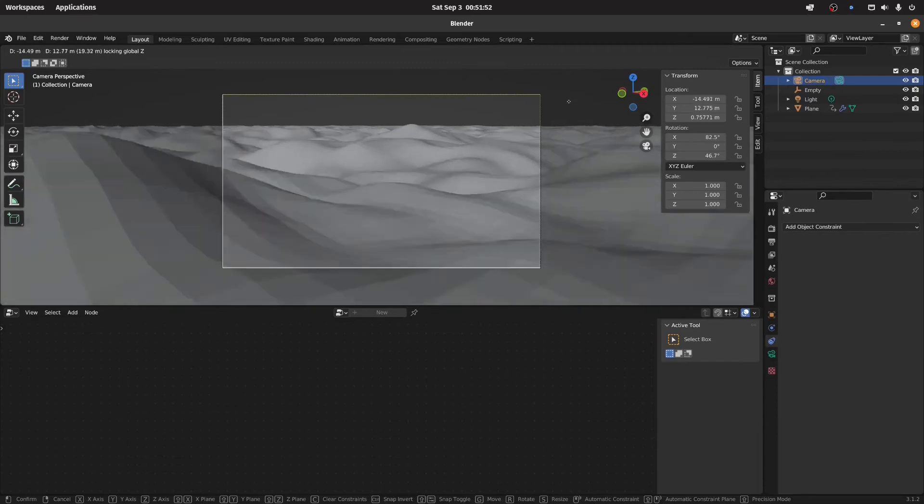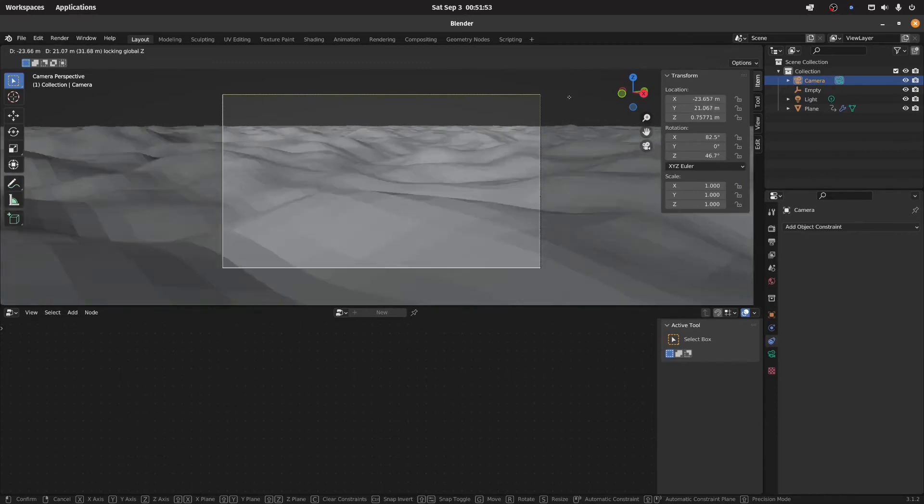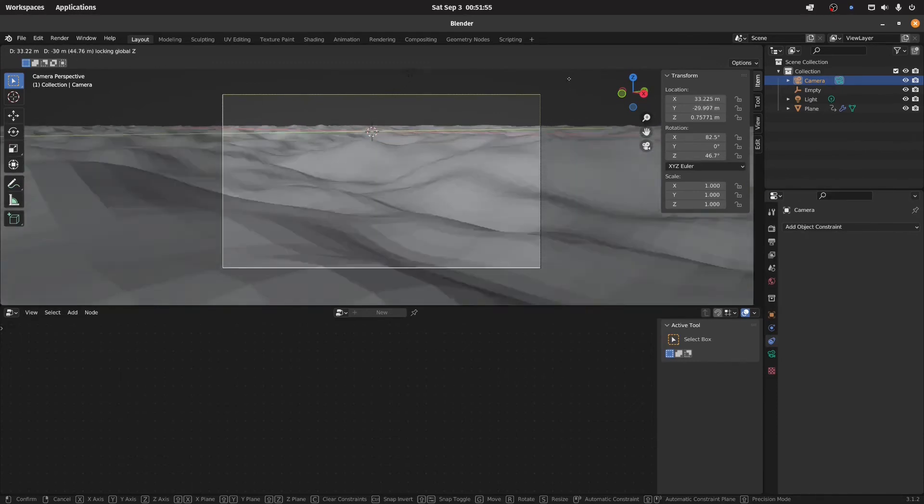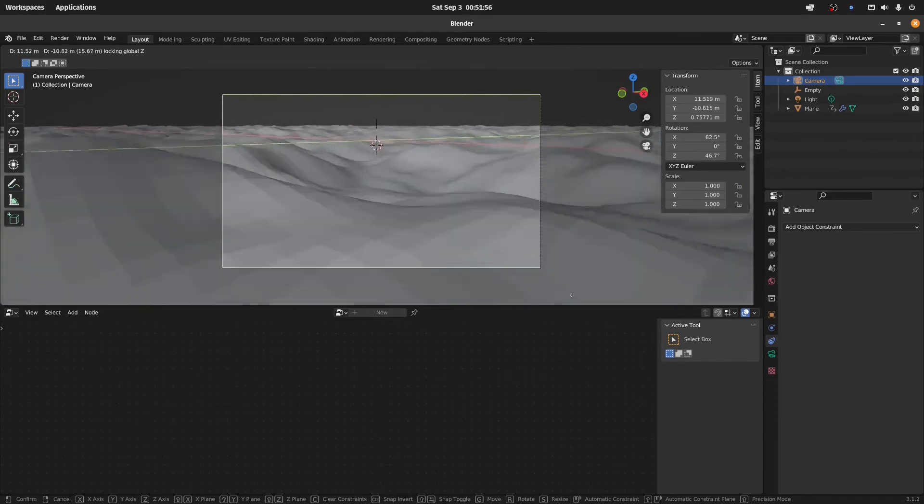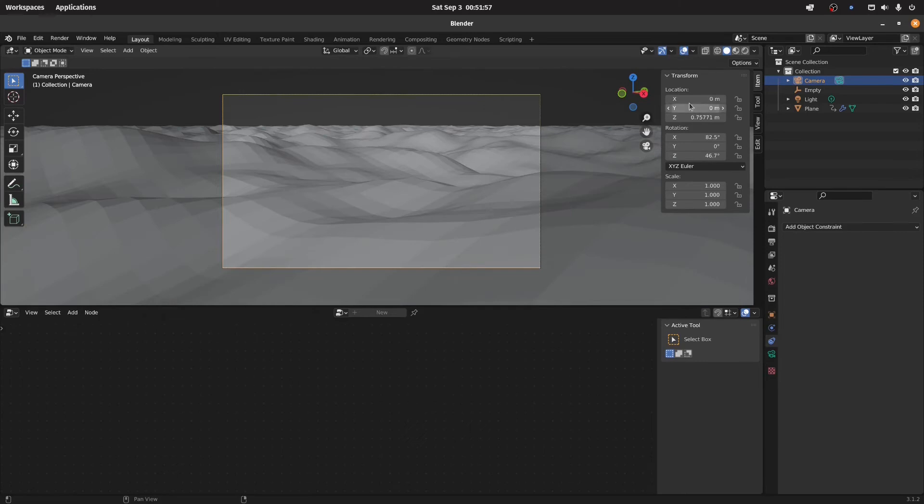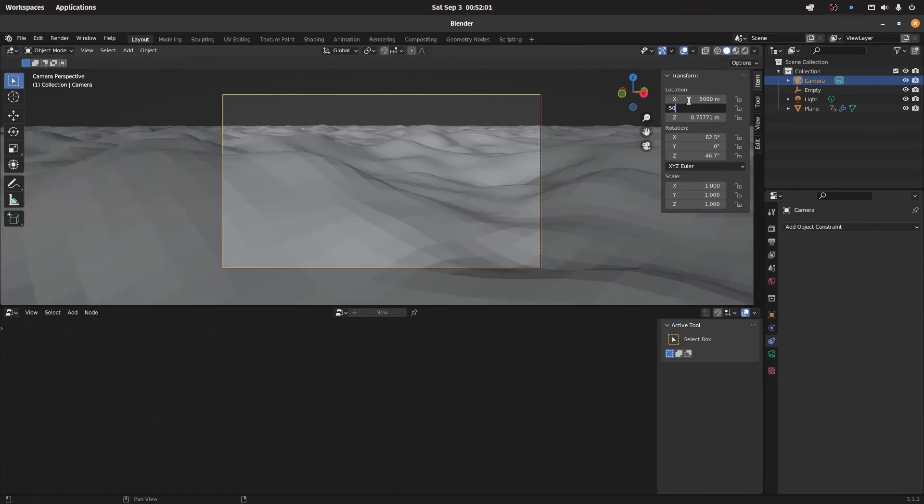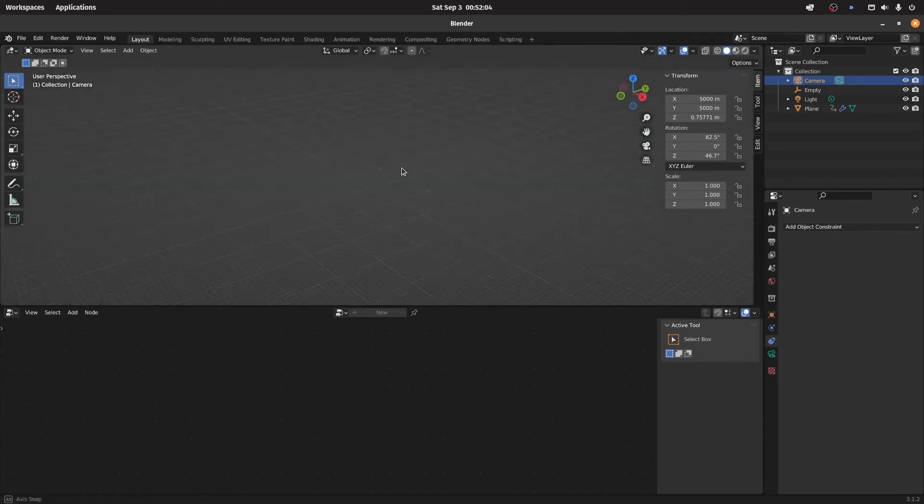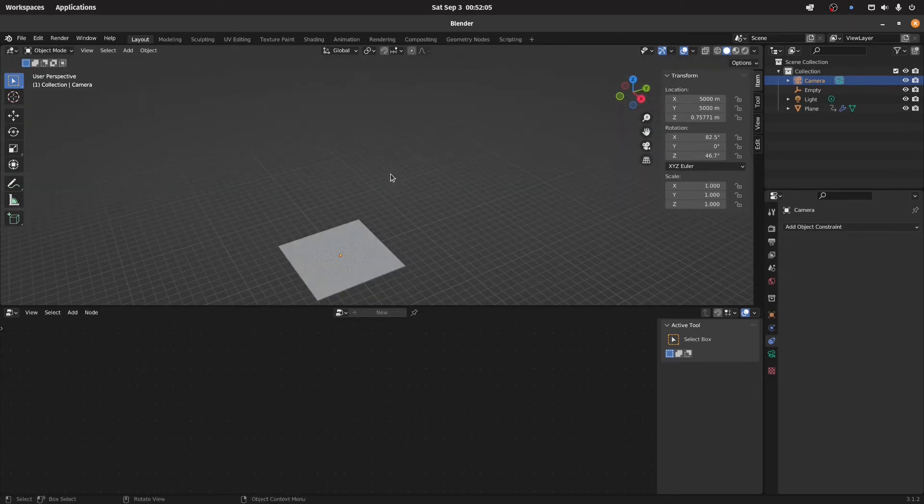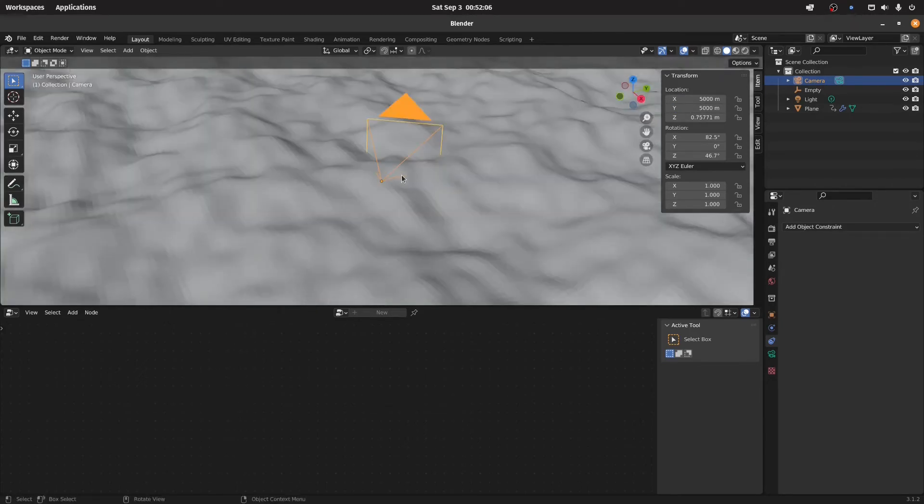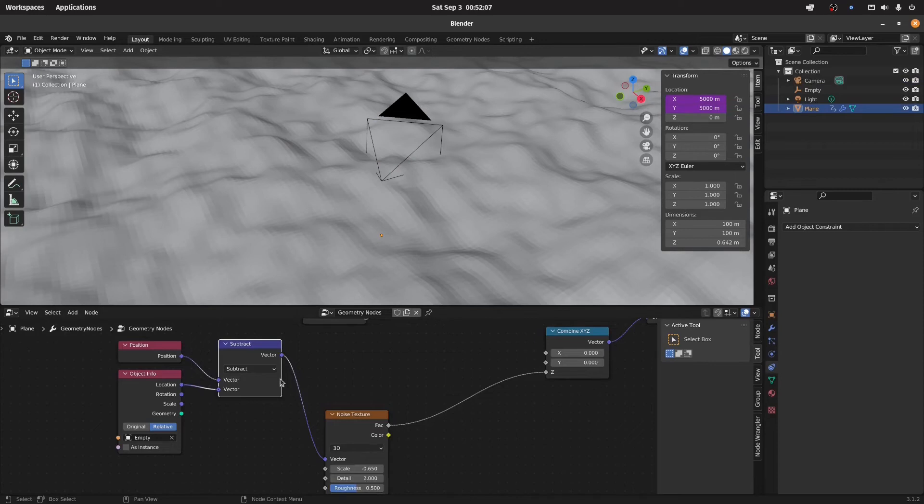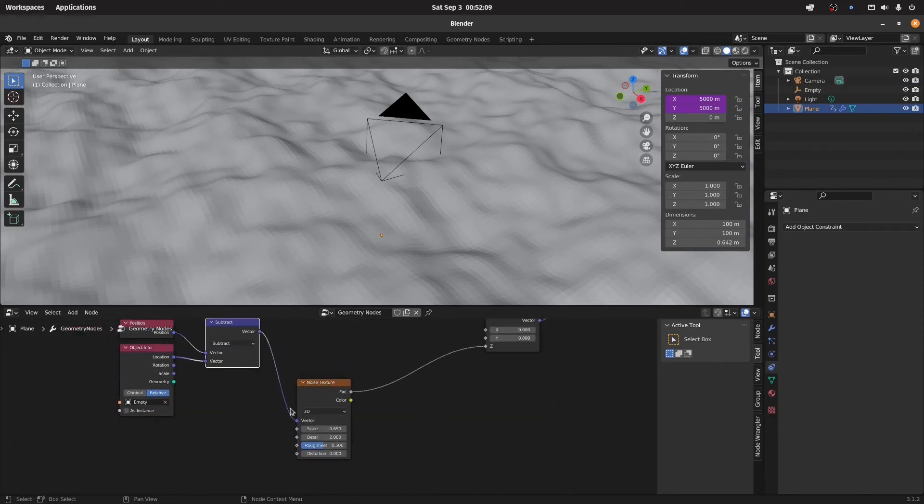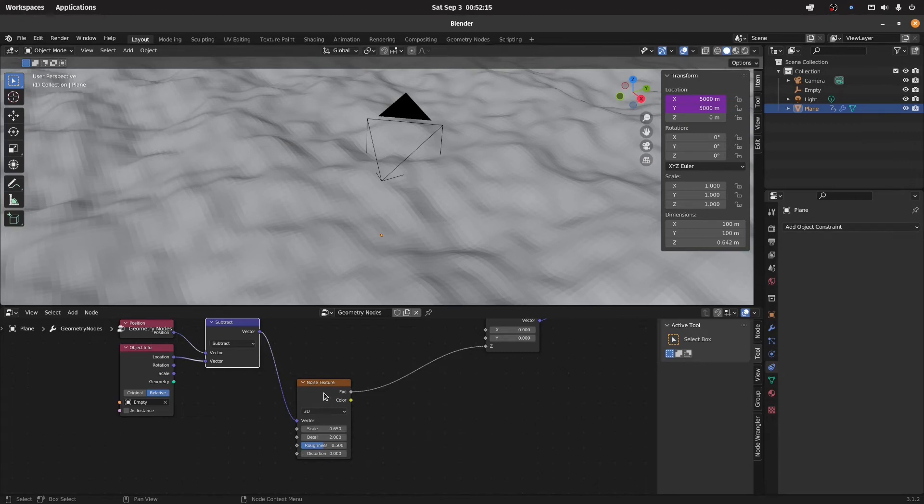And yeah, we can scroll to I don't know, 5000, 5000, and we still have terrain so it doesn't matter really. And this of course is a very simple example. You could have some crazy noises, combine them together and get some quite nice looking terrain.